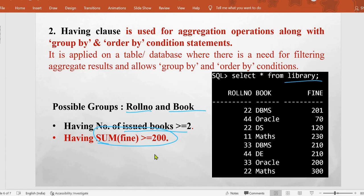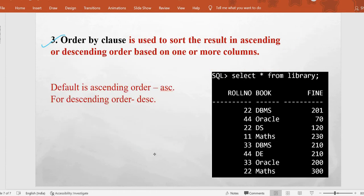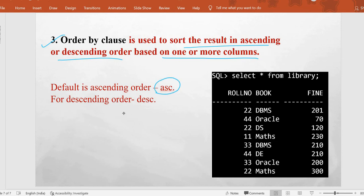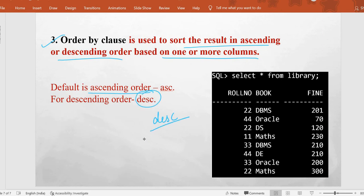Last, we have the ORDER BY clause, where we simply sort the result in ascending or descending order on the basis of one or more columns. For detailed information on ORDER BY you should watch the previous video of practical 16. The default ordering is ascending — if you don't mention anything the sort order will be ascending — but if you want descending order you need to mention DESC along with the ORDER BY clause and the column name. You can also perform sorting on the basis of one or more columns.